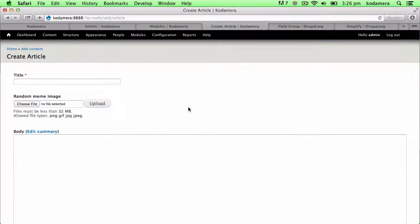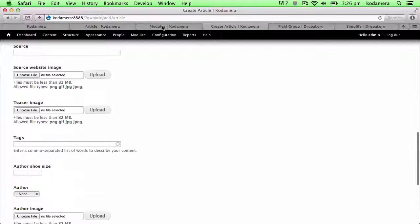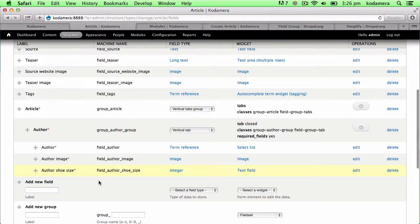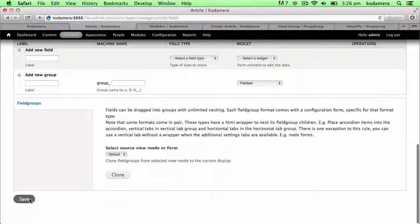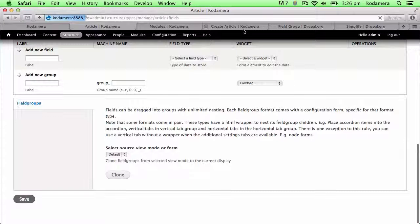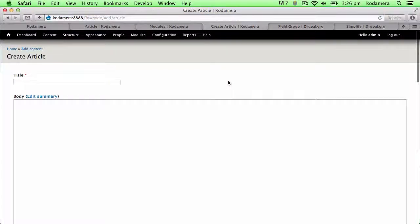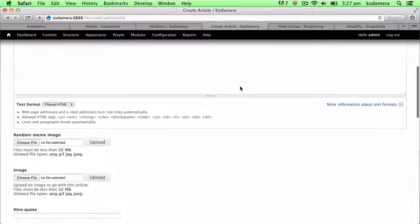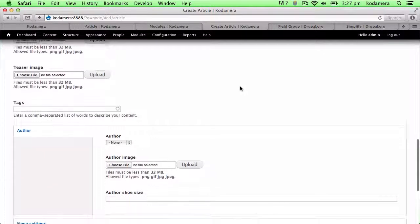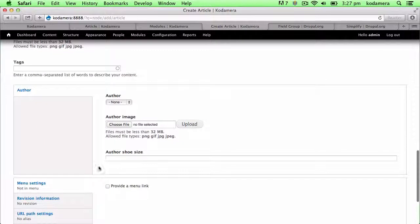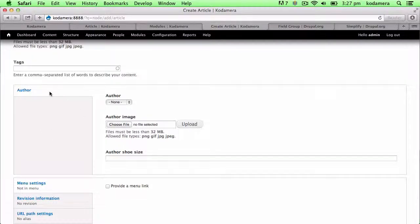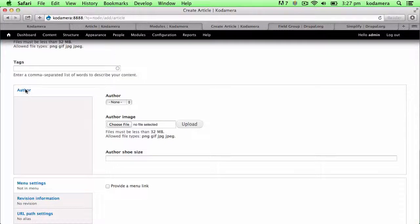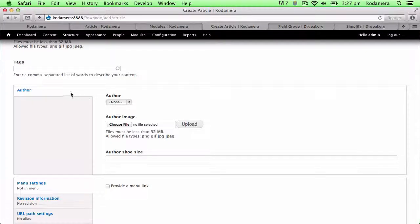All right. So when creating, in this case, an article, this is what it looks like from the start. But when we save this and reload, you should be able to see a slight difference. Let's scroll down. And here it is. This is what field group looks like in action. We created a vertical tab called author, and we dragged the three fields in there.